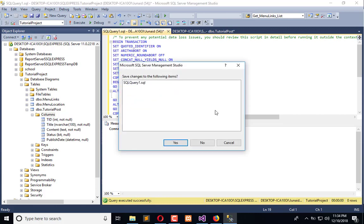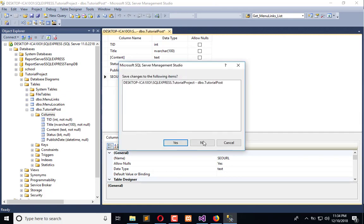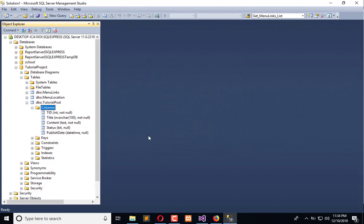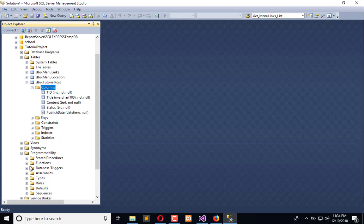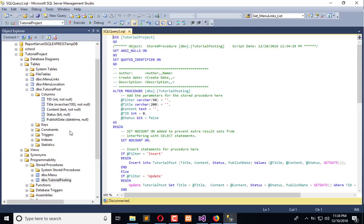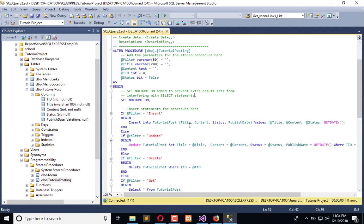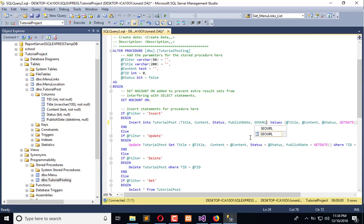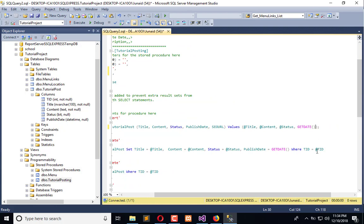Now go to the procedure, modify, then we will insert the record. We also insert SEO URL, declare SEO URL here and pass that in the insert.